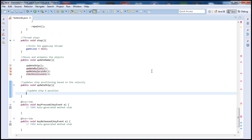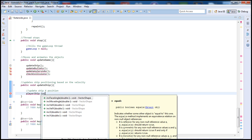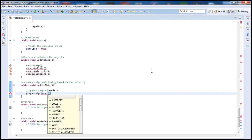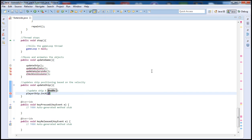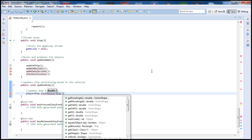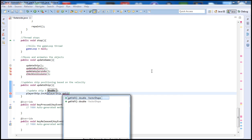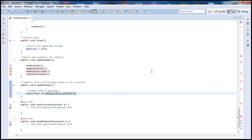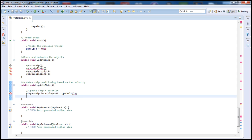Let's call our ship instance, which I called playerShip from our previous tutorials. I'm going to go ahead and increment the x value by calling the velocity getter: playerShip.setX with playerShip.getVelocityX — that's going to increment the x position.